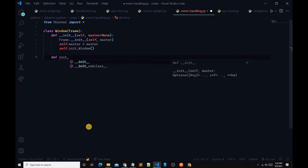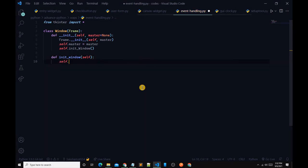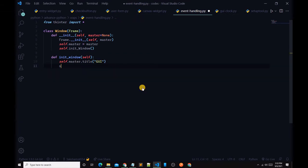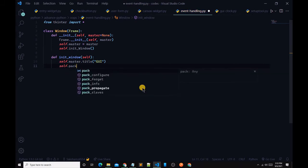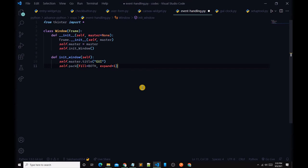Now we define the init_window method: def init_window(self). Inside, we set self.master.title equal to 'GUI', then call self.pack with fill set to BOTH, expand equals to 1.